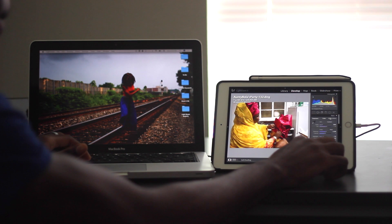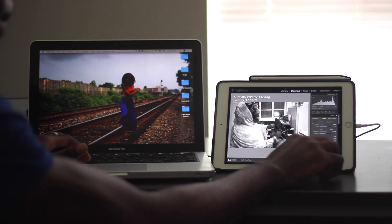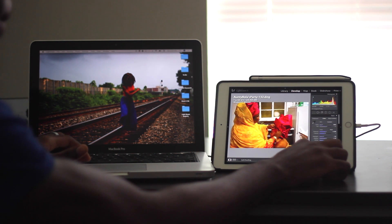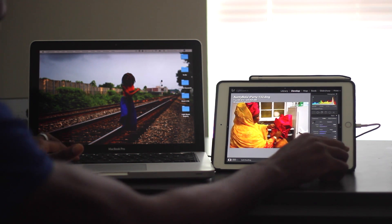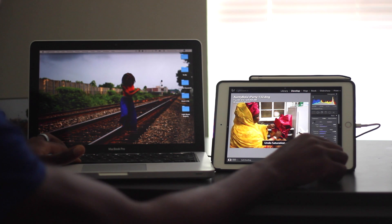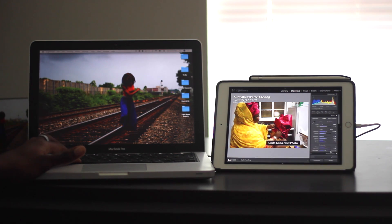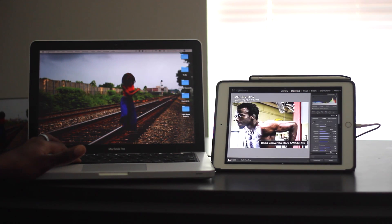So the display, again, looks phenomenal. I have the iPad Pro, so I have the retina display, and that's a good use.